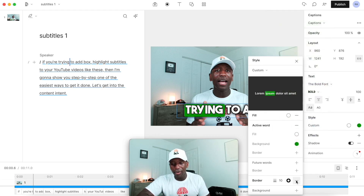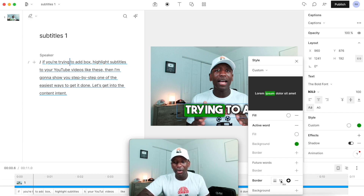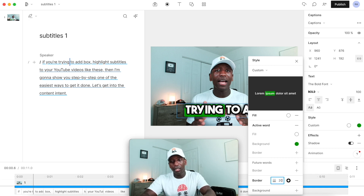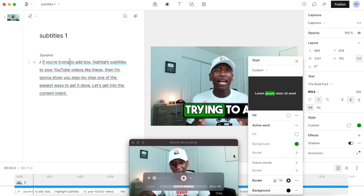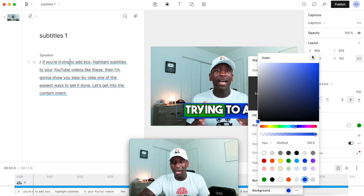I can put a border around it — I'll hit minus so you can see what it looks like without a border; it doesn't really pop. So I'll hit plus to bring it back and can adjust the border thickness — 15 or 20 looks a bit too crazy, so I'll keep it at 10. I can also add a background layer by hitting the plus here, and then adjust the background color to whatever I want.